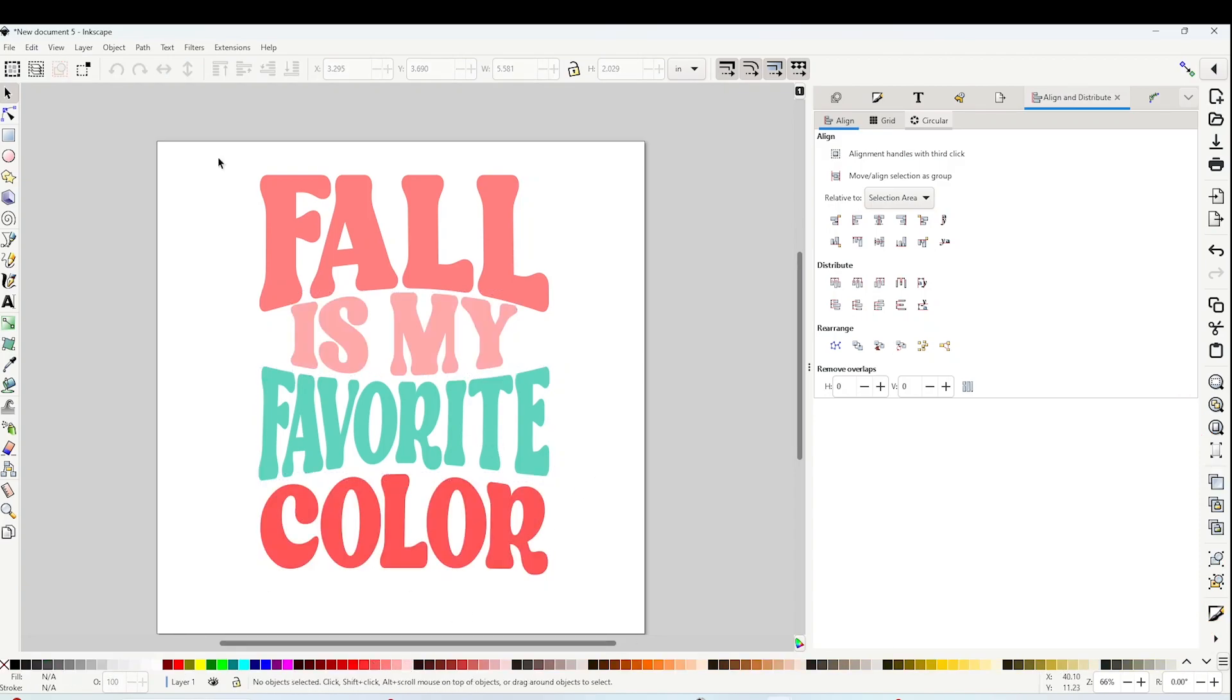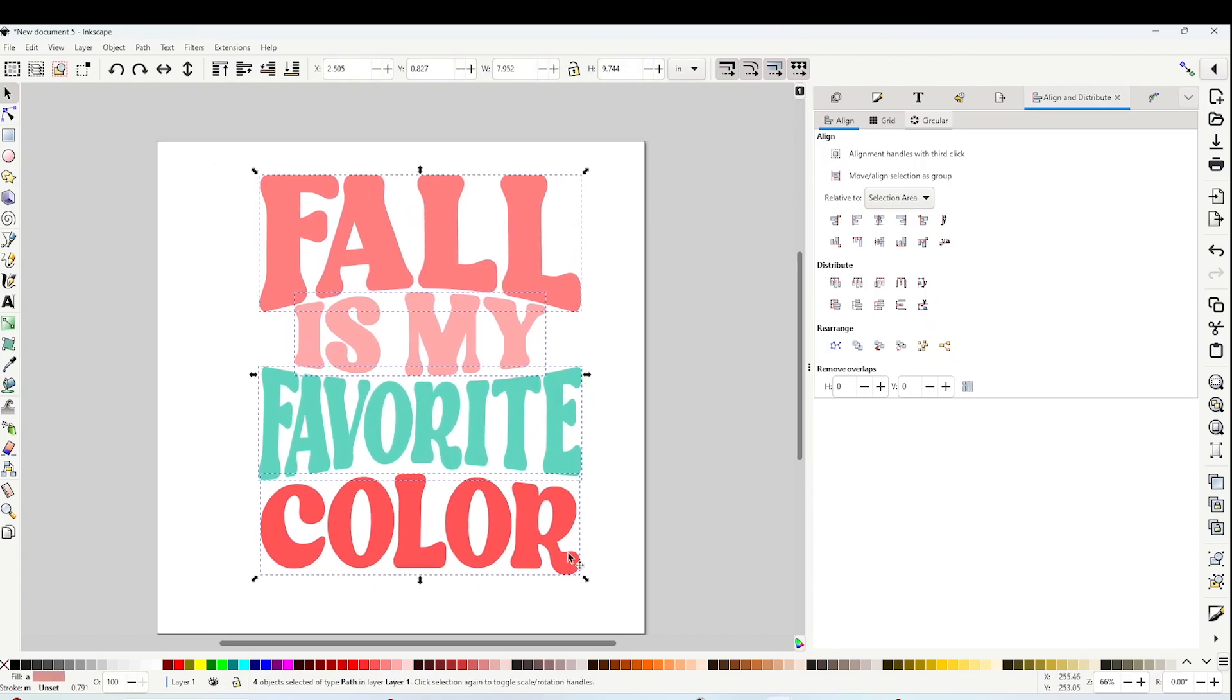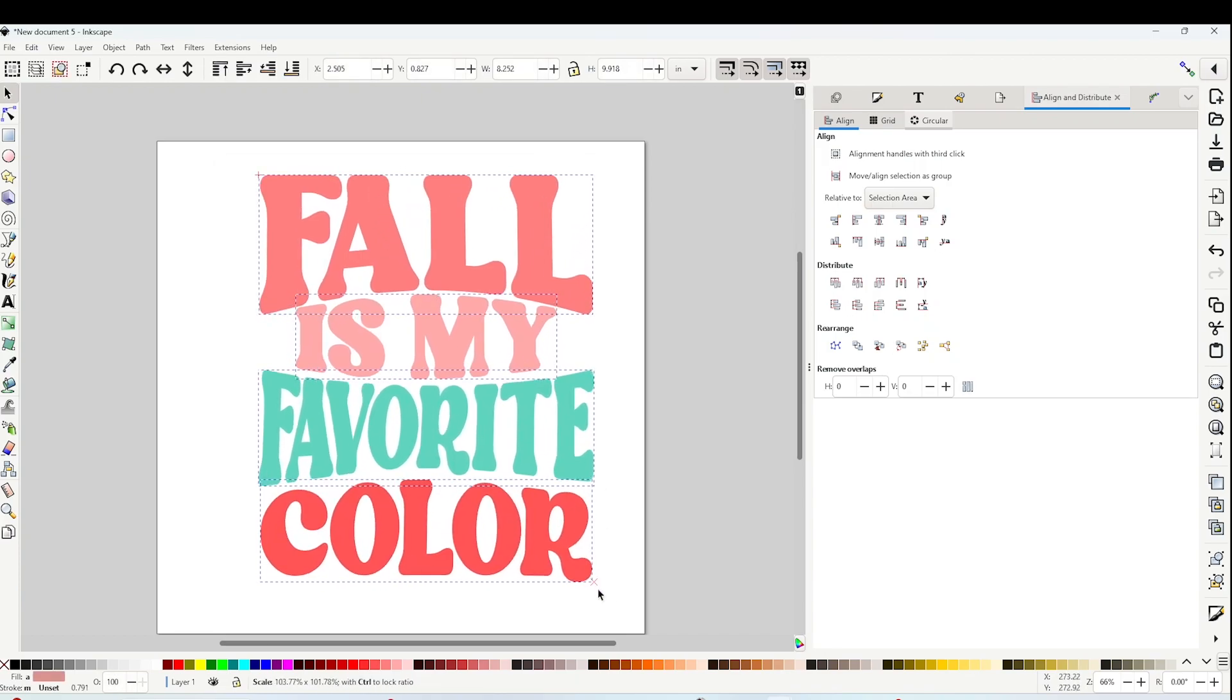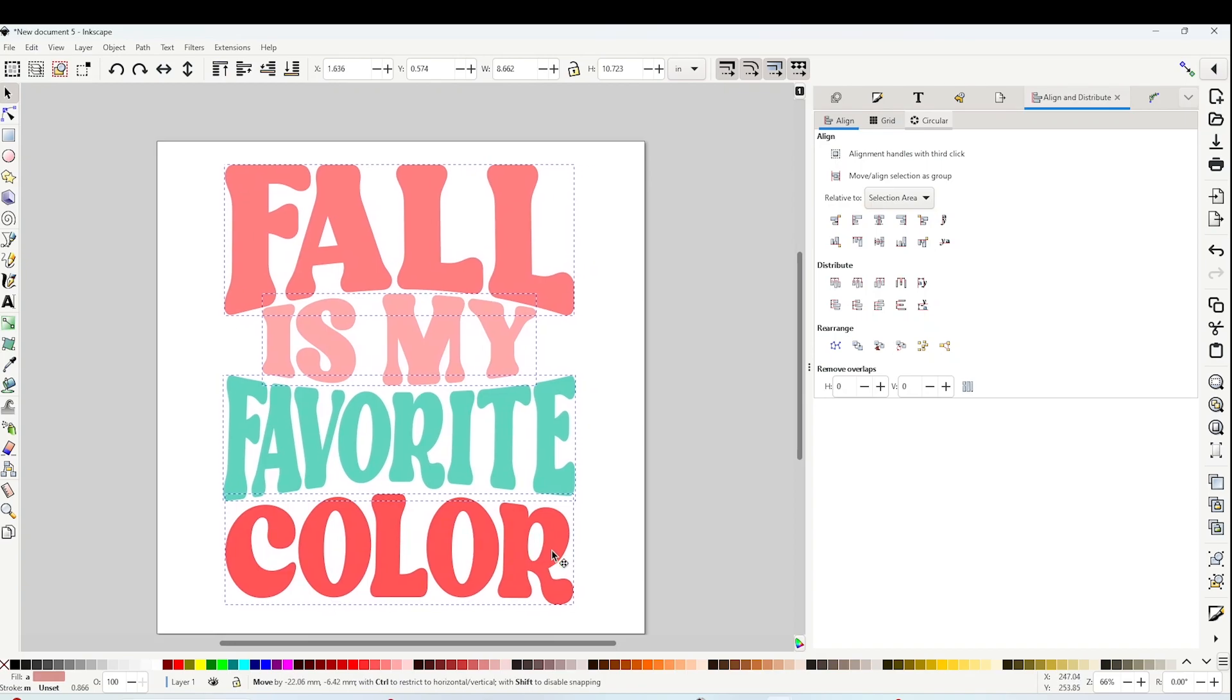And here is the complete design using the warp effect in Inkscape.